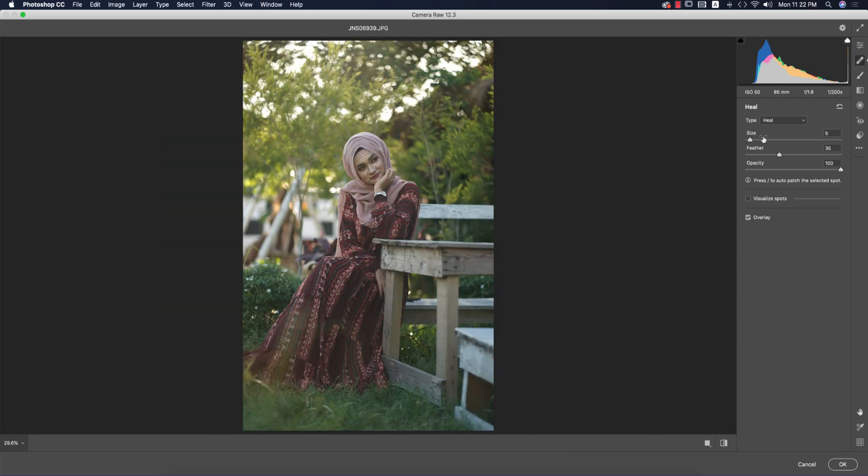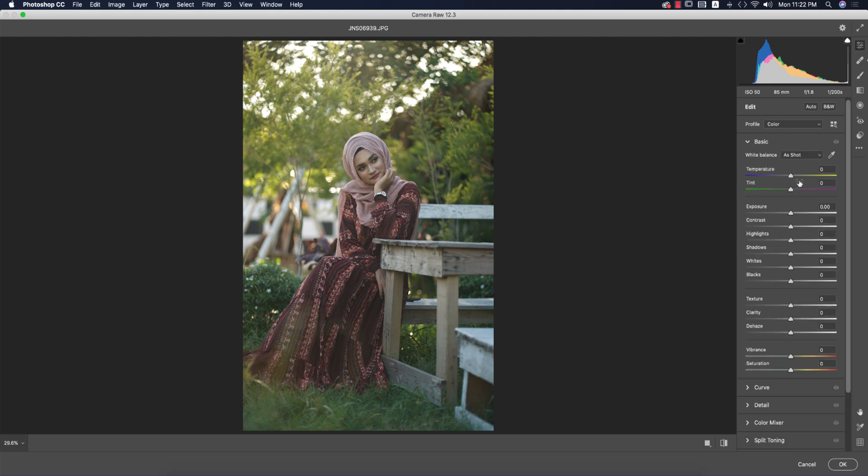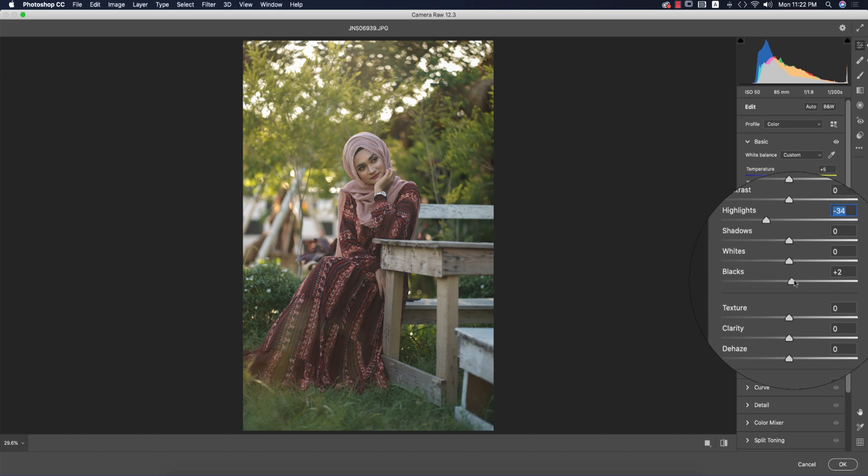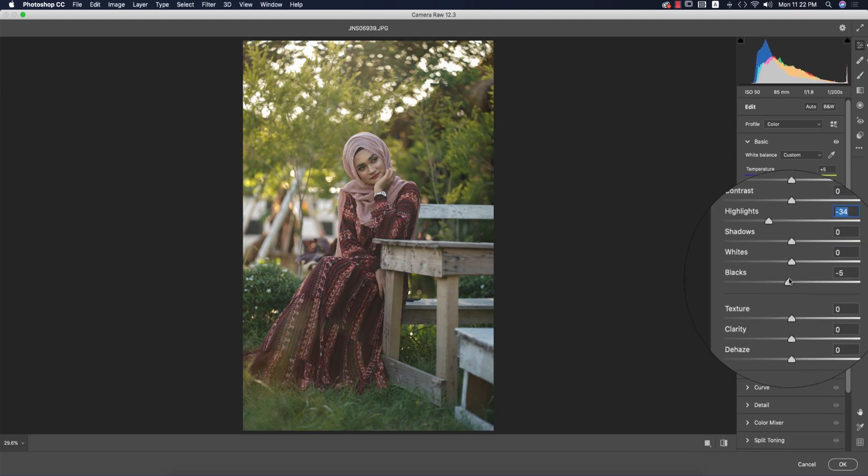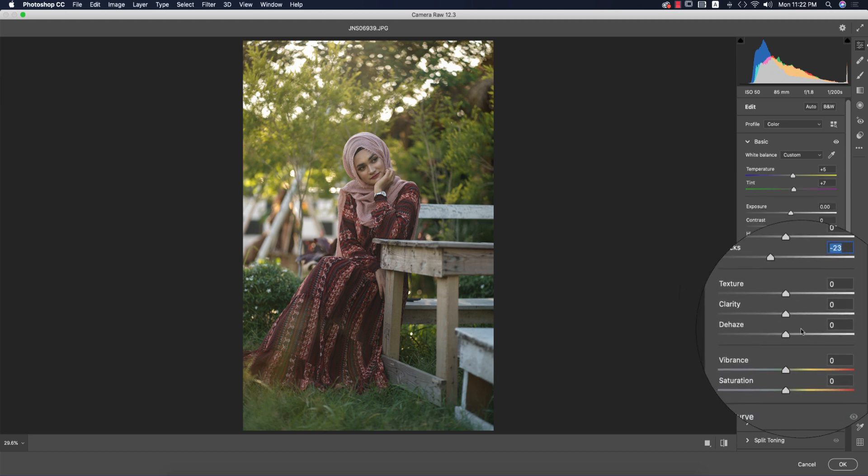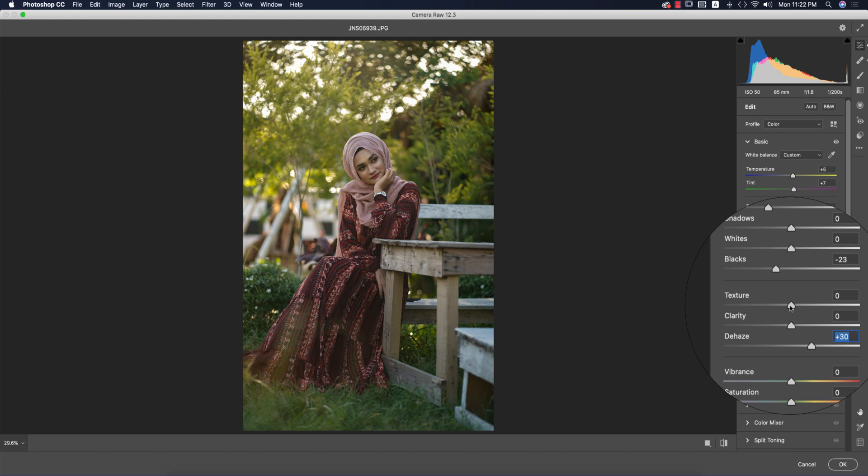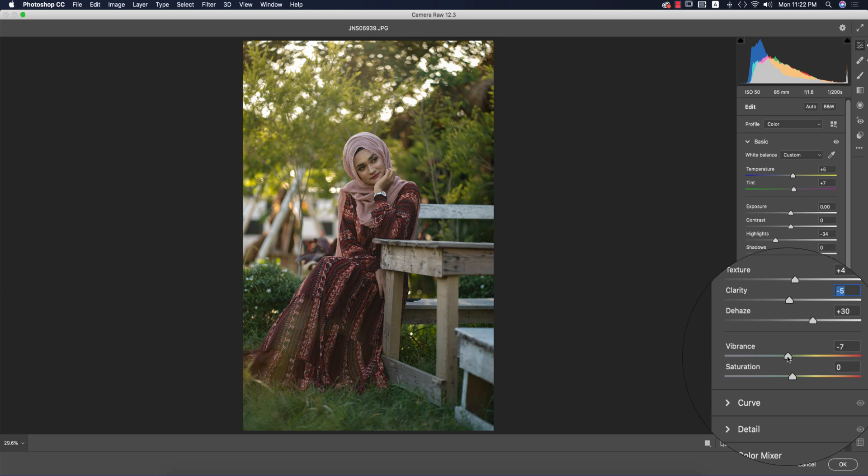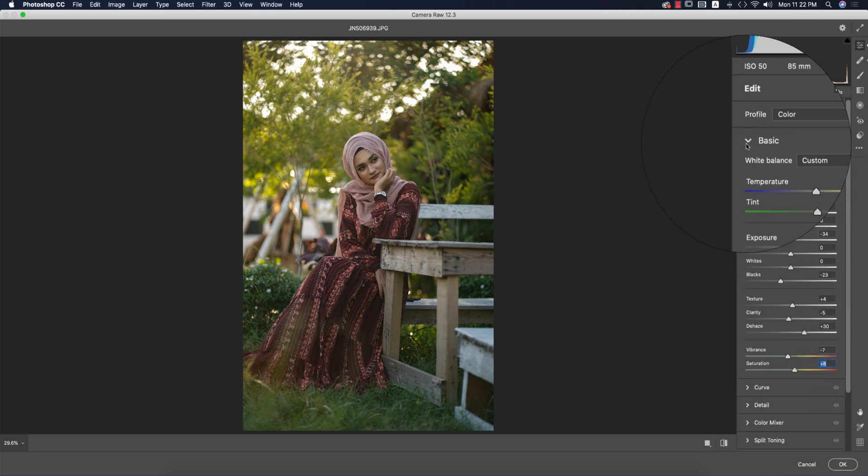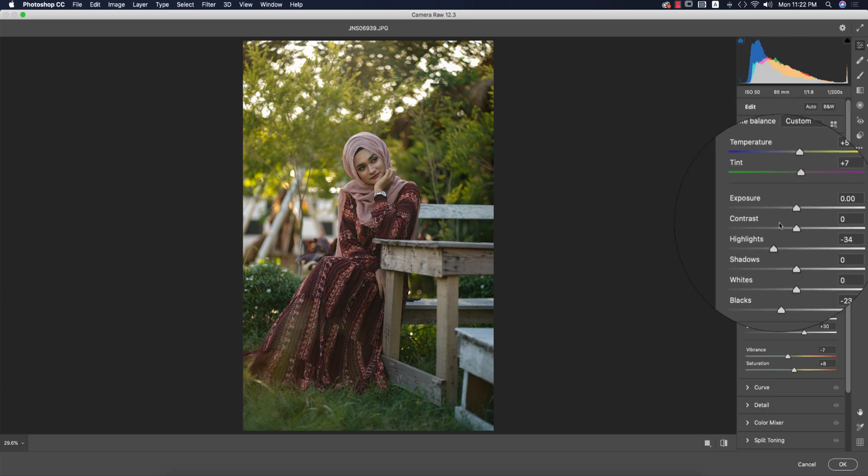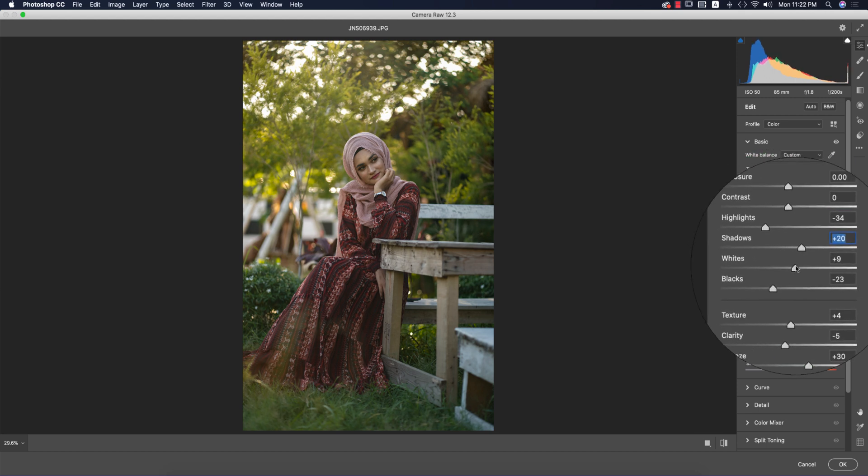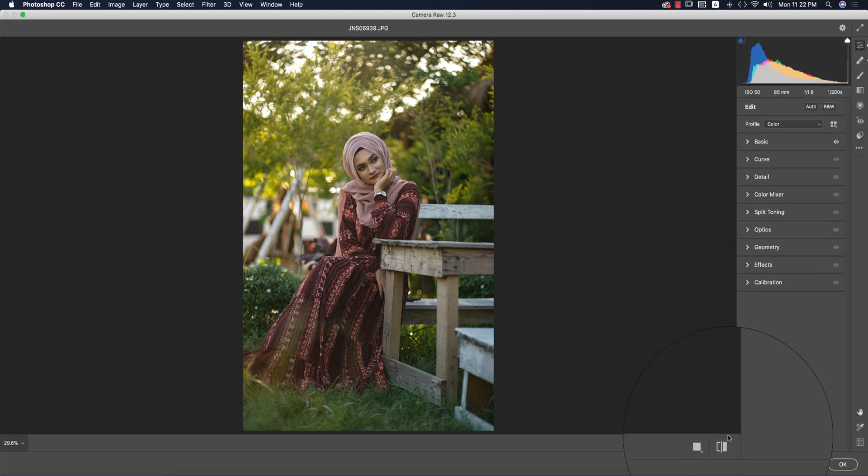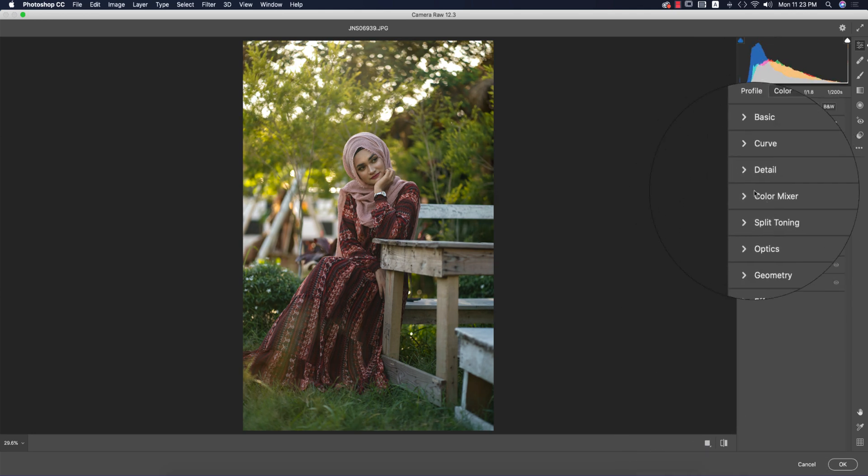Now I'll go to the Basic portion. Add some temperature and tint. For highlights, I'll make it down, and blacks minus 25. I'll increase dehaze, texture up, clarity down. Vibrance minus 7—that's the mid-tone—and saturation up. I'll add some shadow and adjust the whites. Let's see the before and after—the color is coming step by step.